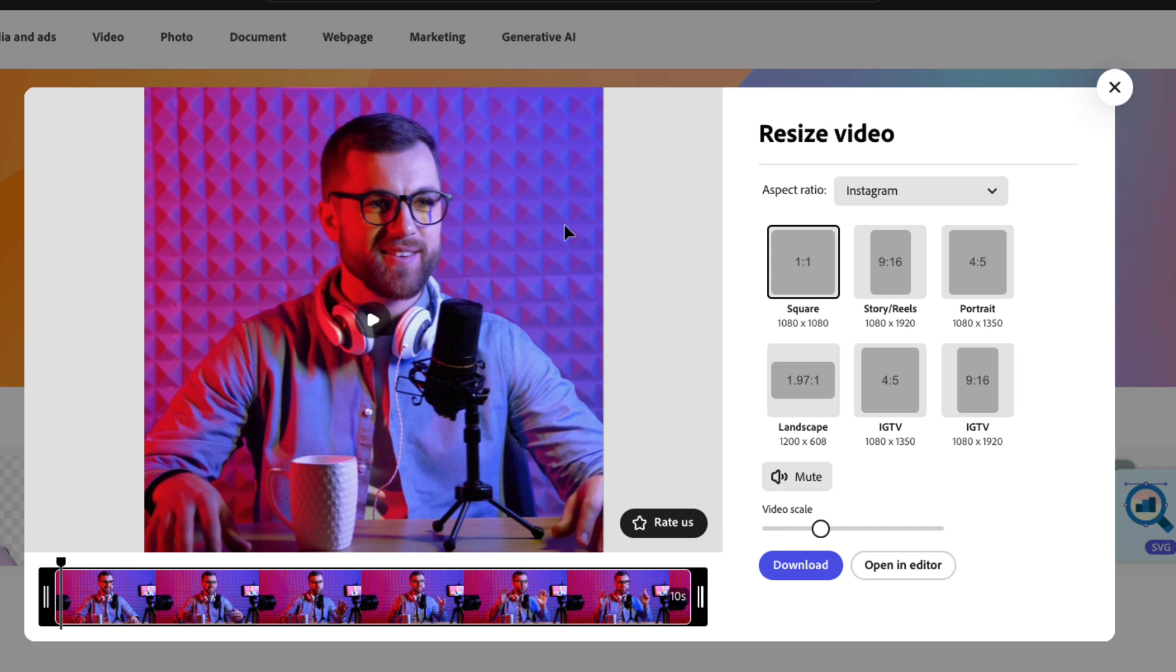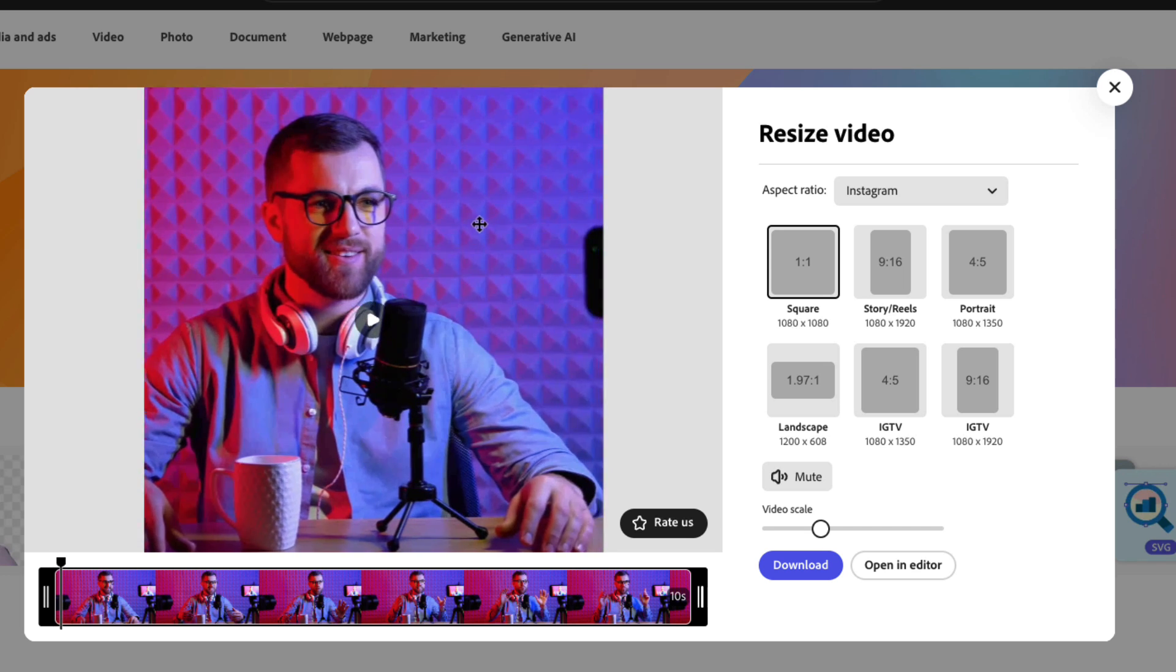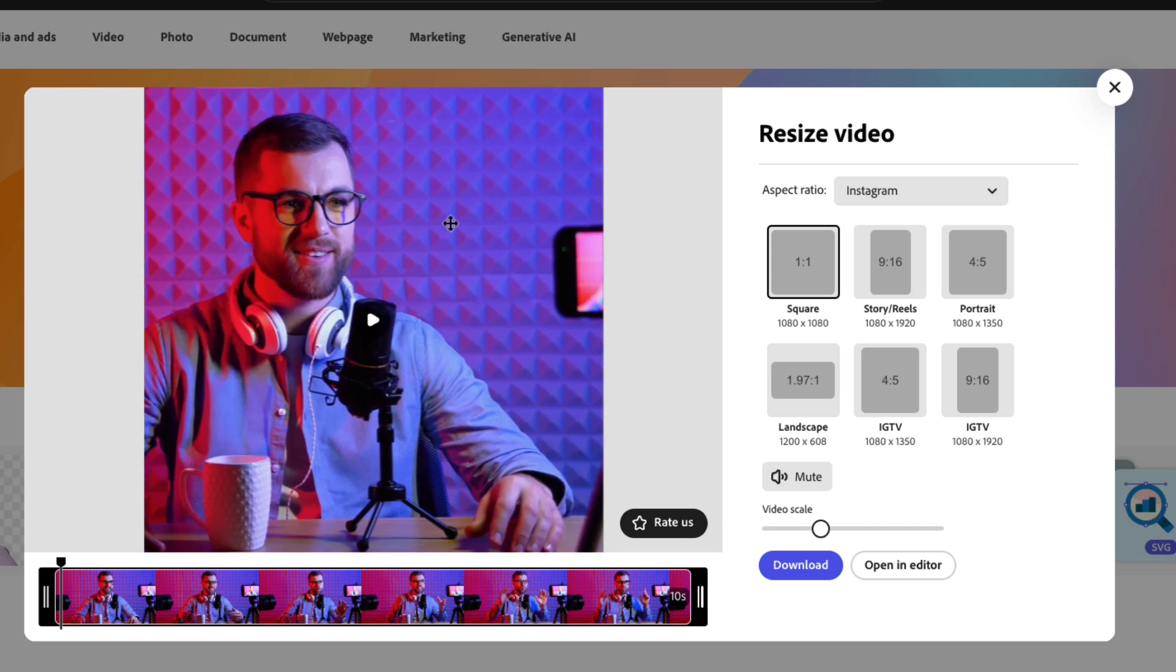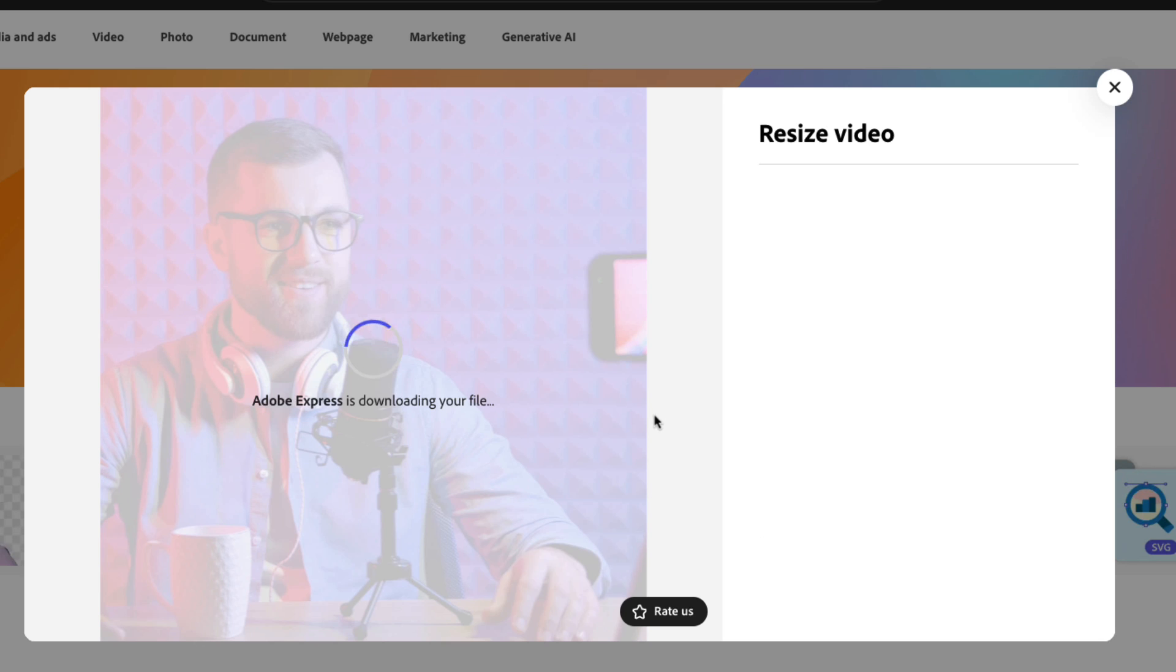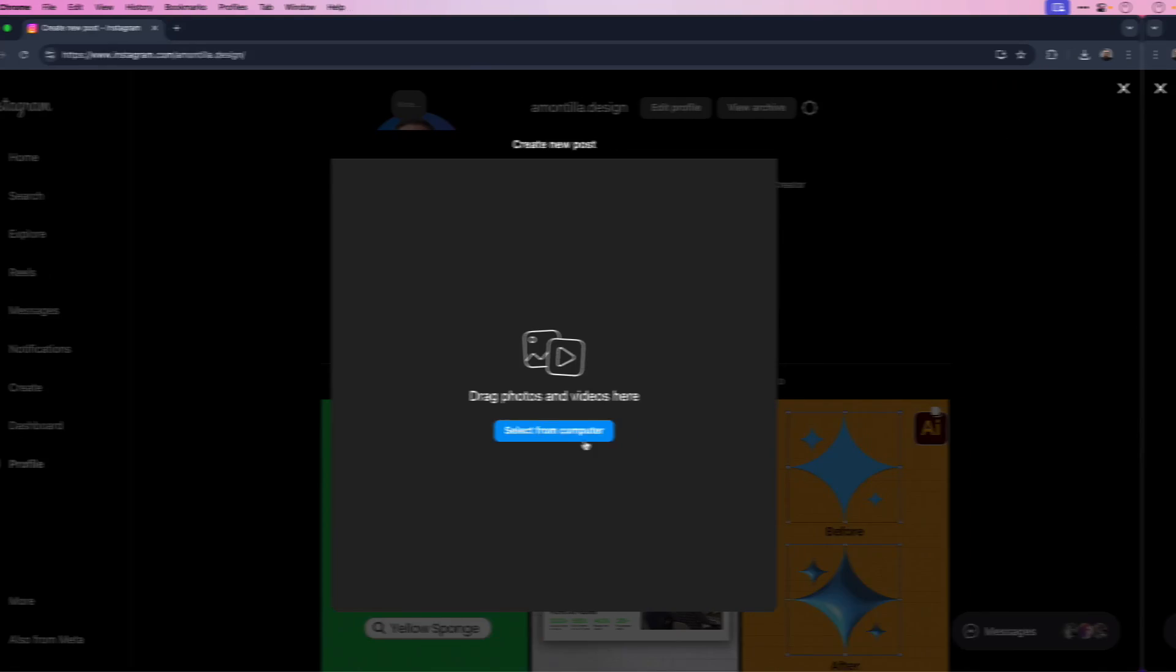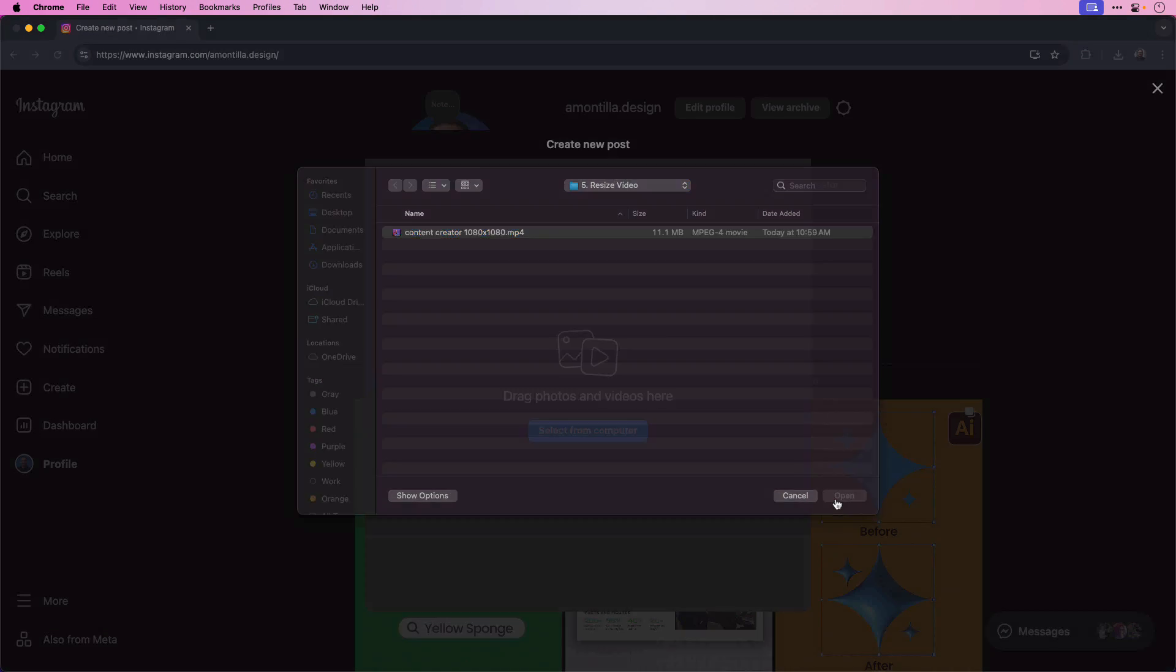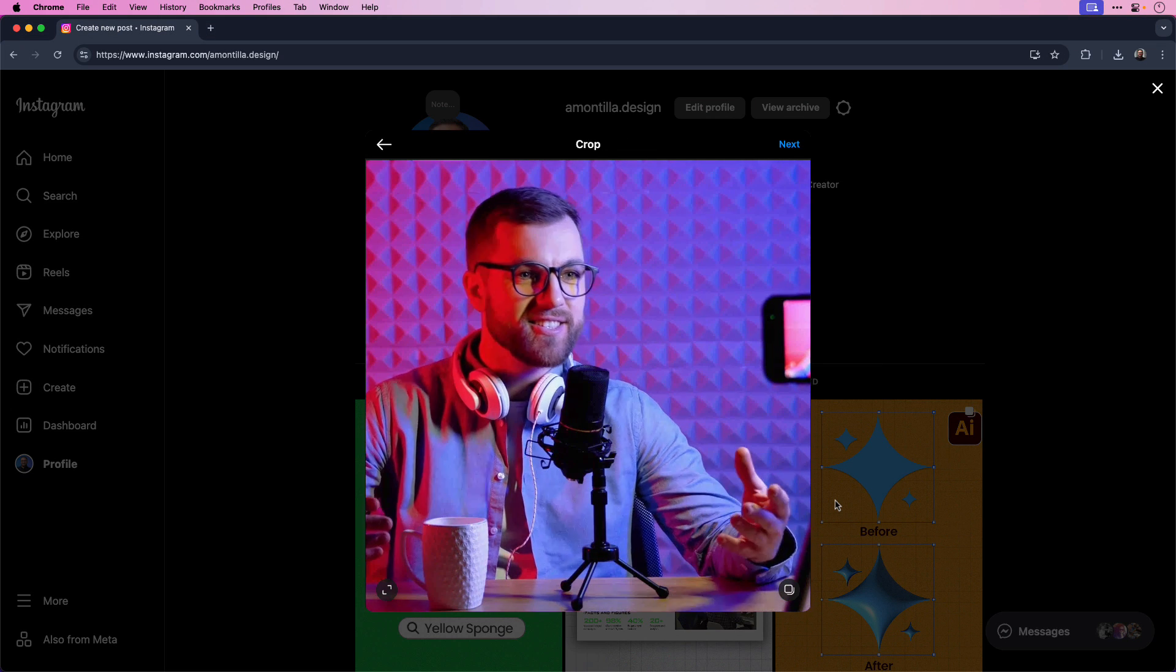I can adjust and reposition the content by clicking and dragging it into position. Something like that will work. Again, you can also adjust the timeline. Currently, it's set to 10 seconds and I do want the video to play out in full duration. So I'll leave it at 10 seconds. As a last step, I can click download to download it to my computer, then upload it and share it as a square post on Instagram.